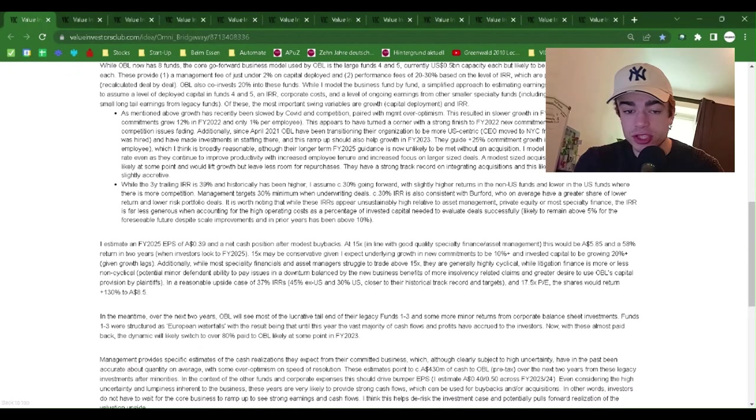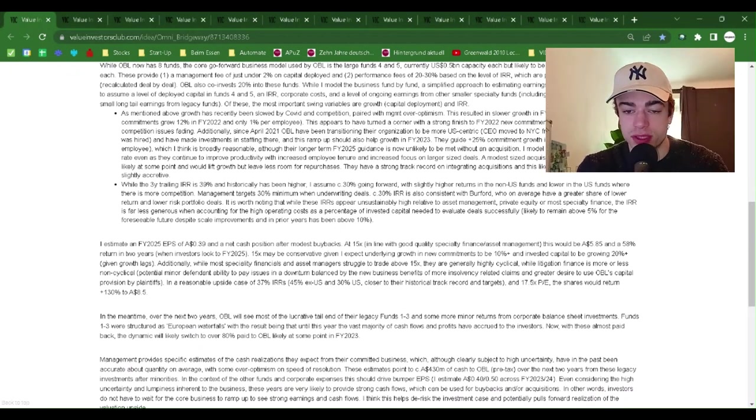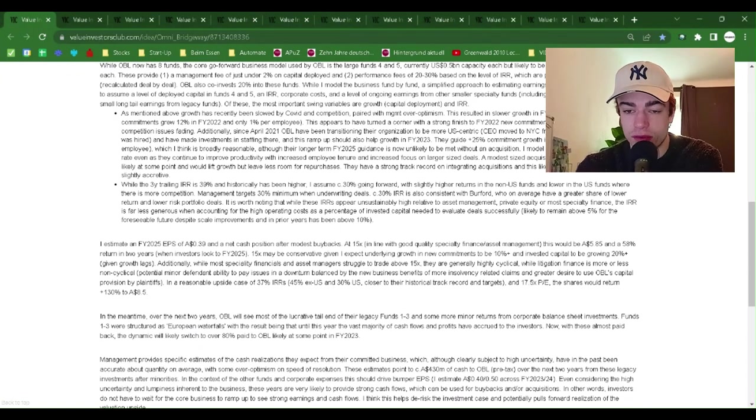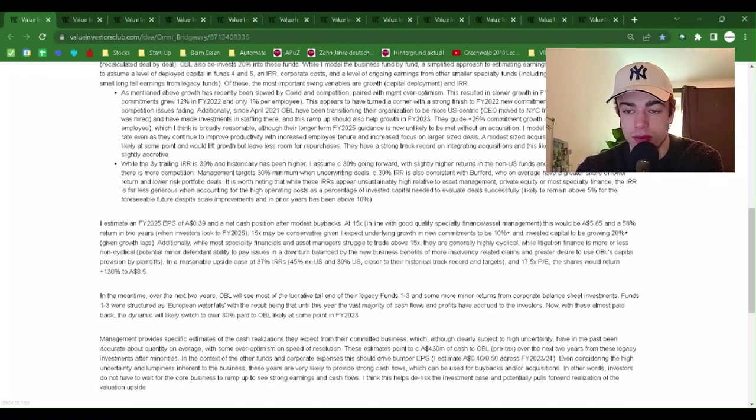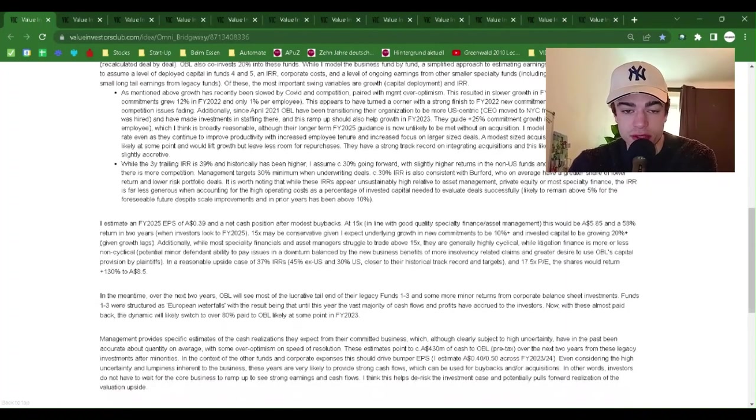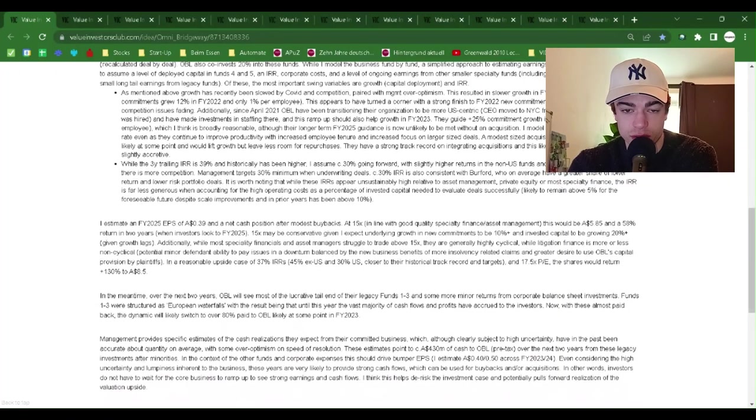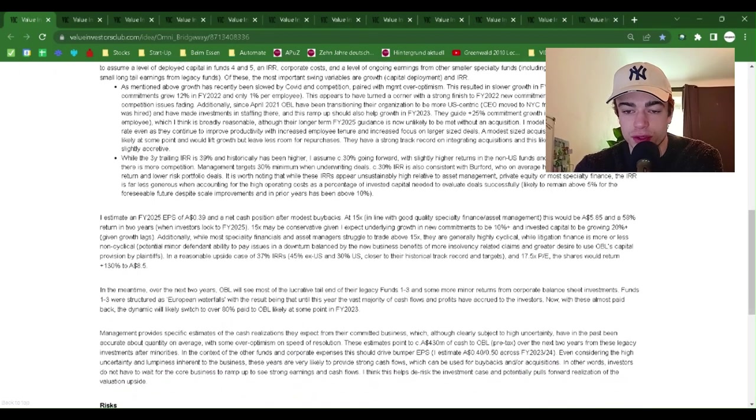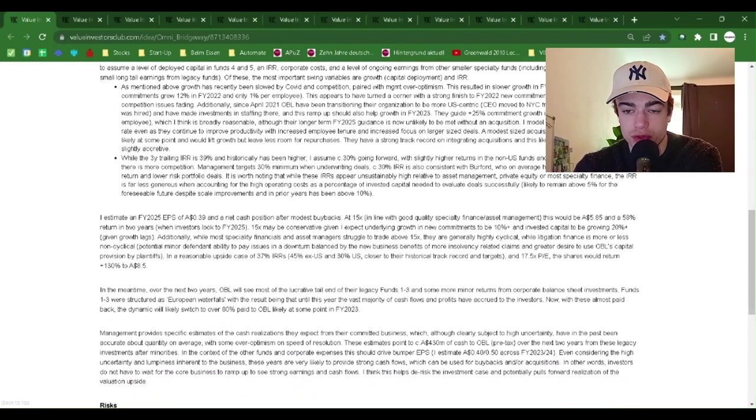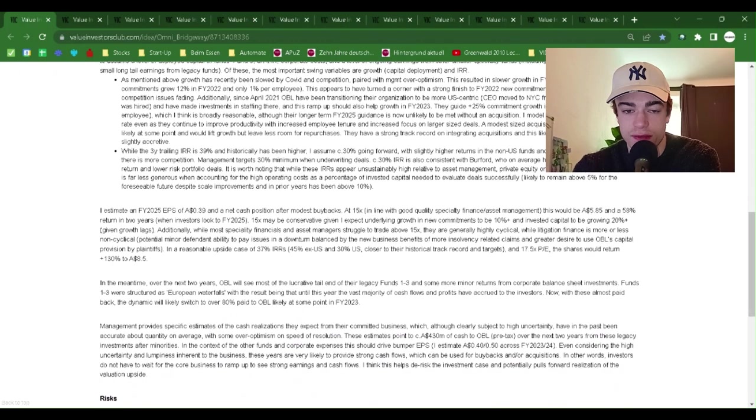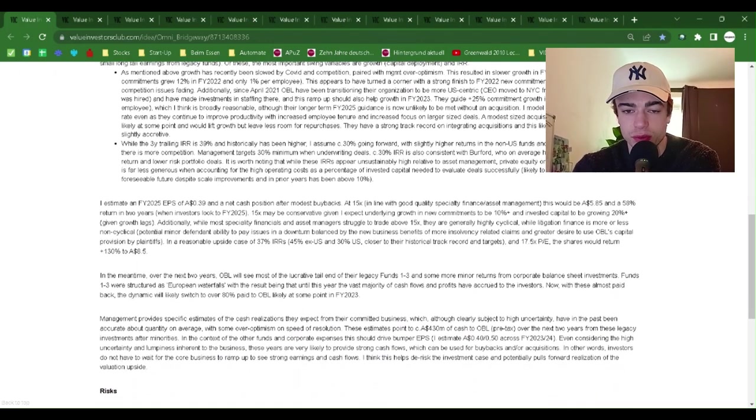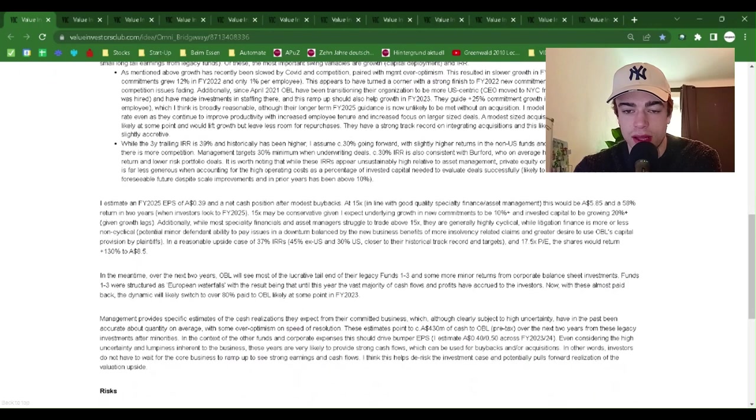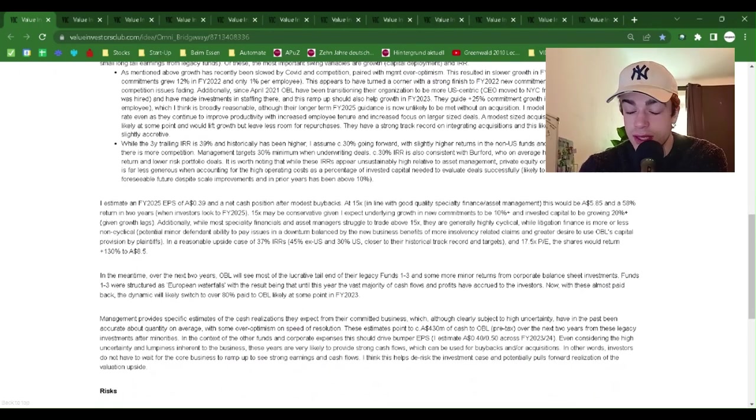As mentioned above, growth has recently been slowed by COVID and competition, paired with management over-optimism. This resulted in slower growth in fiscal year 2022 than guided. New commitments grew 12% in fiscal year 2022 and only 1% per employee. This appears to have turned a corner with a strong finish to fiscal year 2022 new commitments. Also, the COVID and competition issues are fading. Additionally, since April 2021,